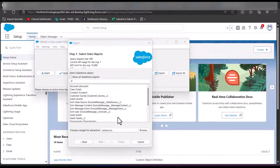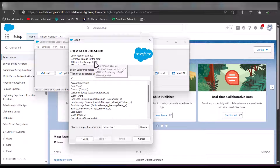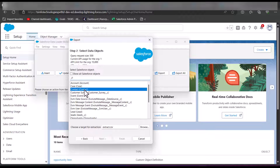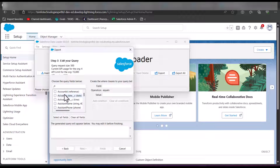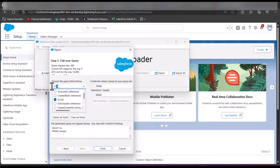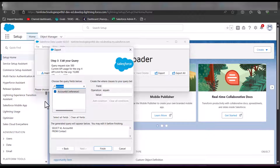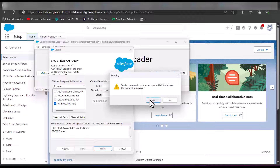After logging in with your credentials, the second window appears. Here we select the data object Contact, then select the location for the extract file, and click Next. In this step we select the query fields: ID (which will be the WhoId), AccountId (the WhatId), OwnerId, and for reference we select the Name field. After selecting the query fields, click the Finish button and then click Yes to proceed.